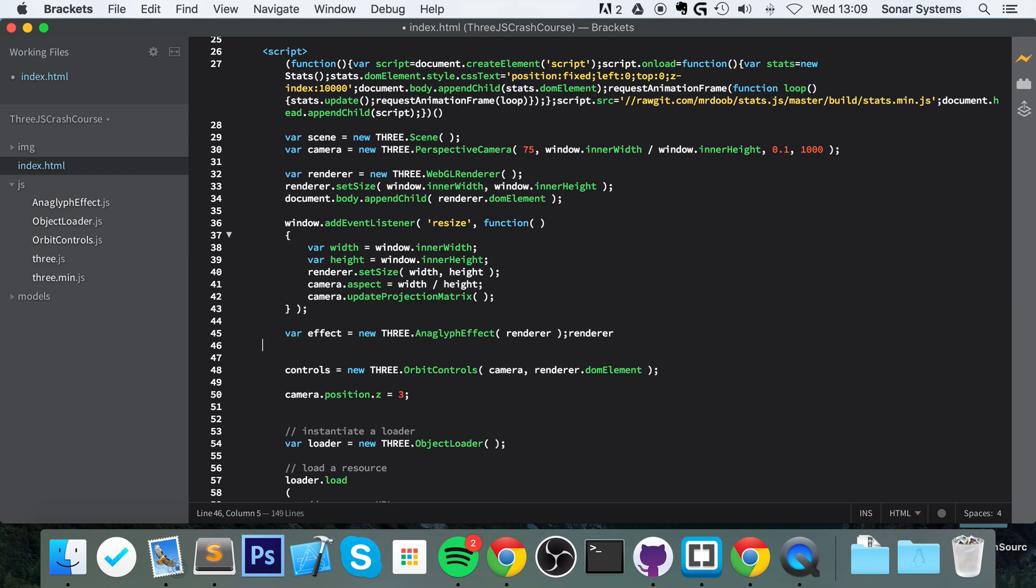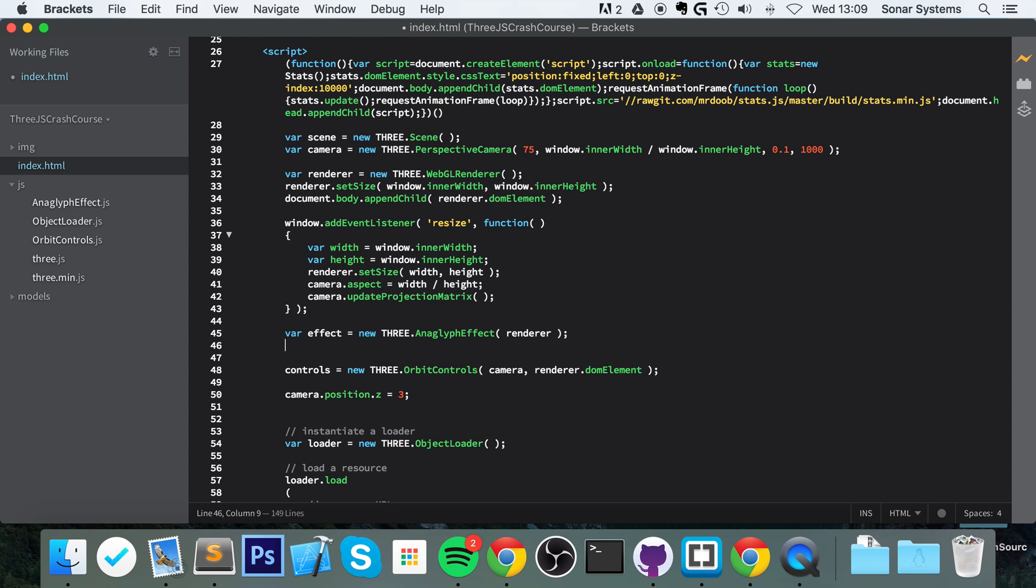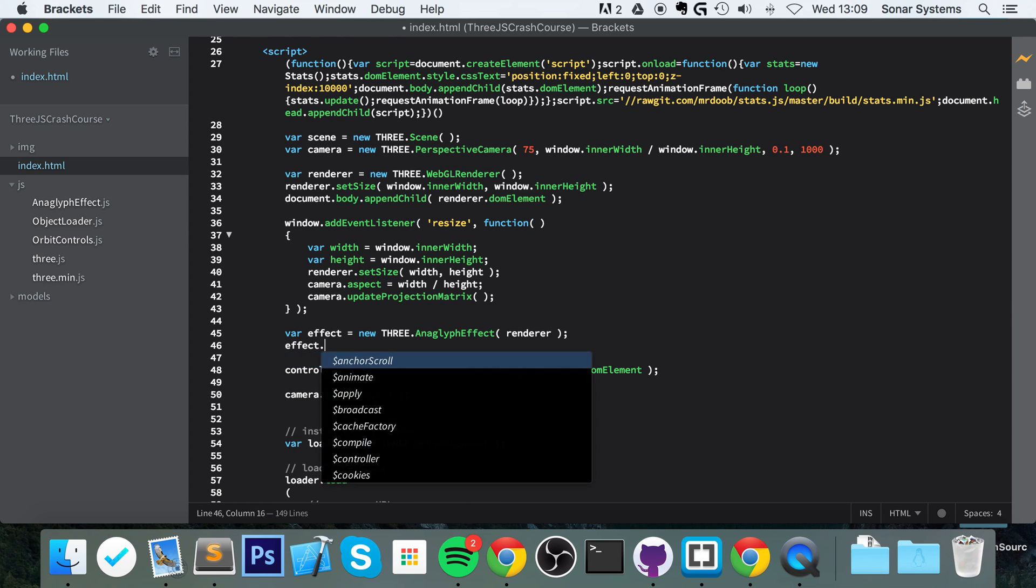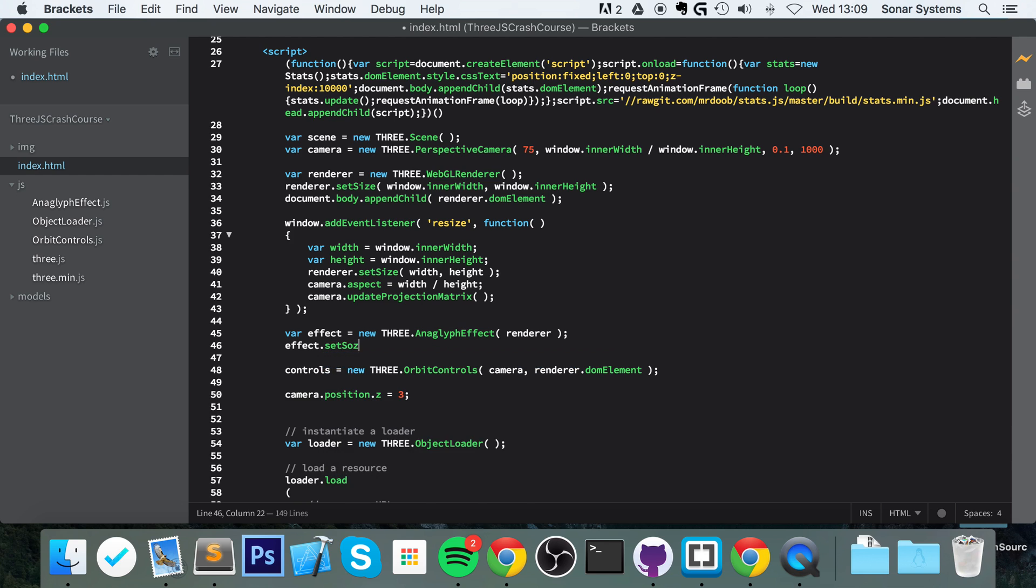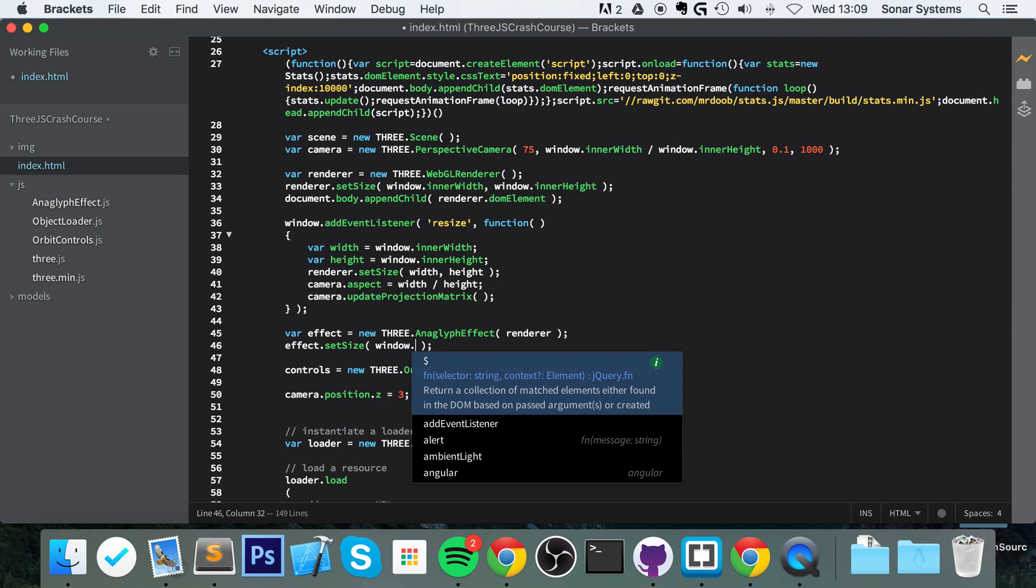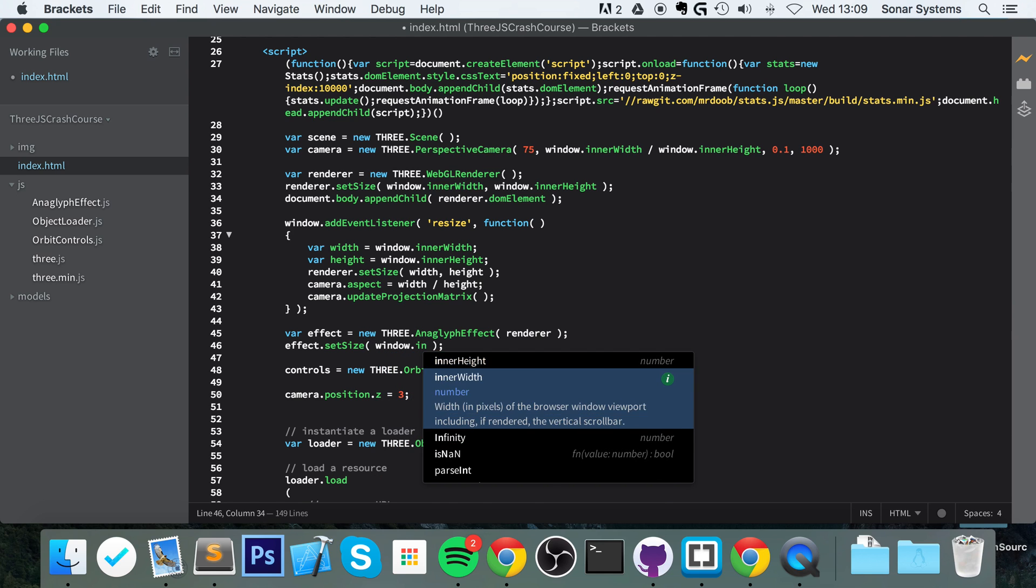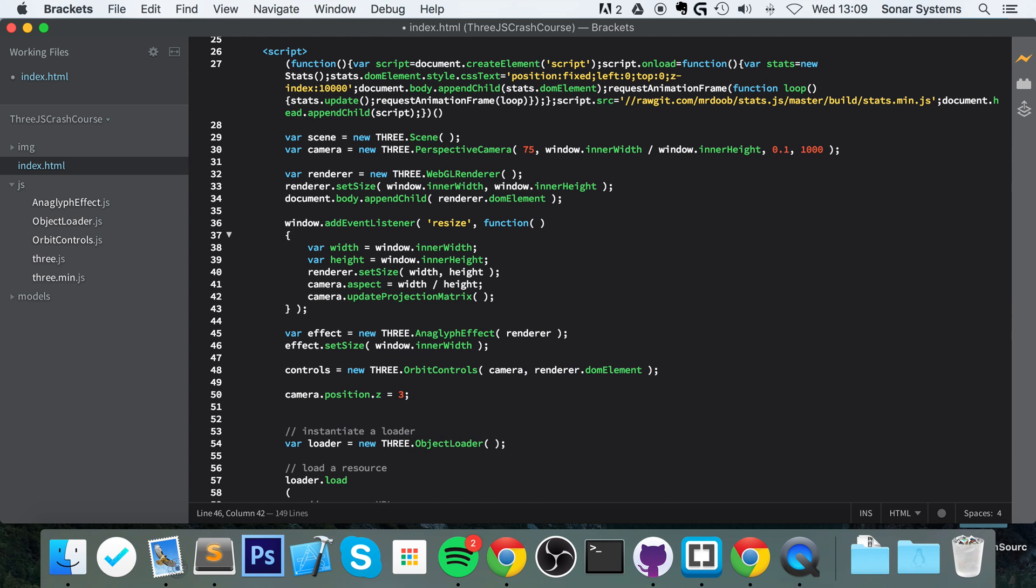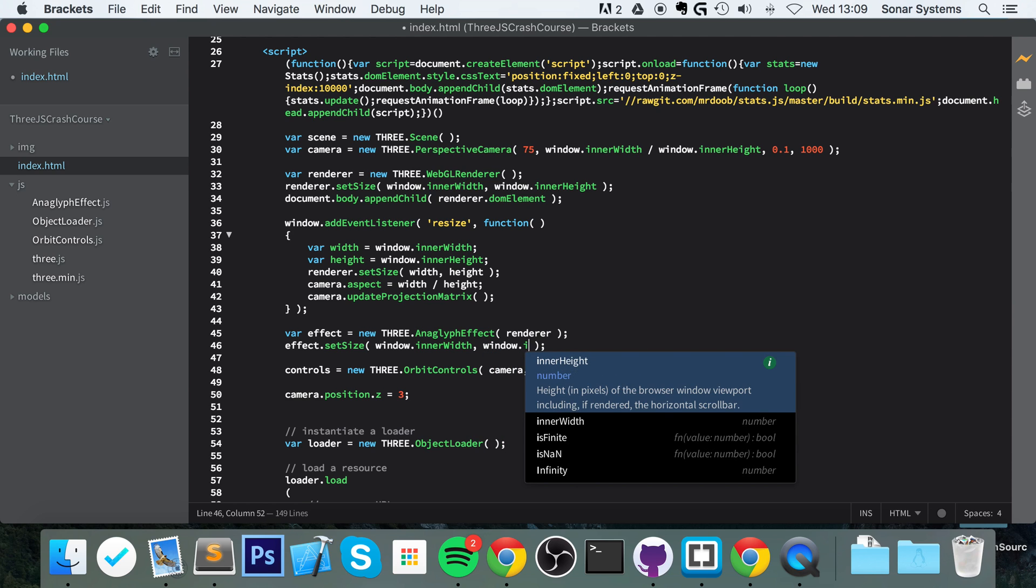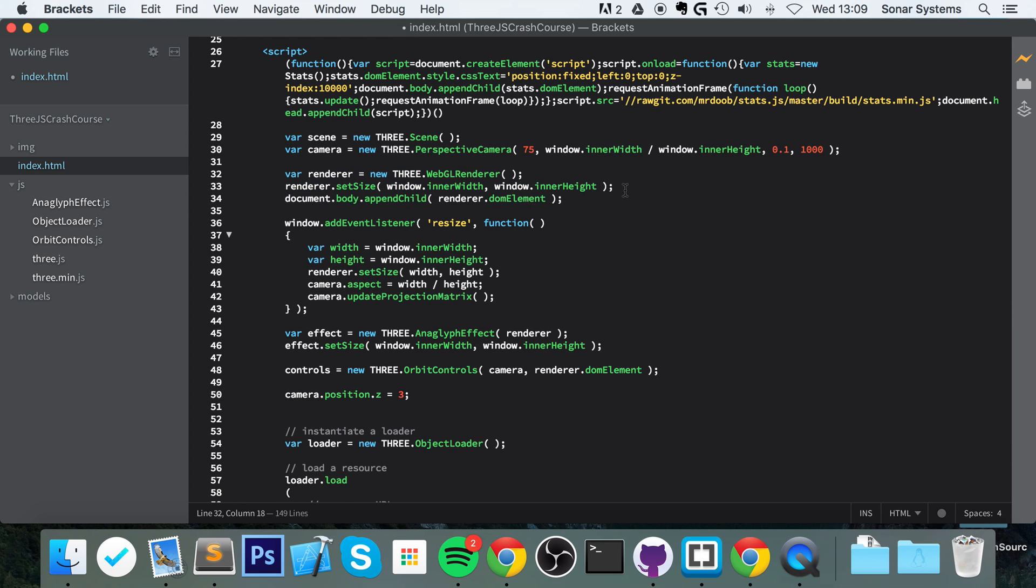And now we do effect dot setSize. And for this we just do window dot innerWidth comma window dot innerHeight. It's essentially the same as what we've done right here. So it is that simple.